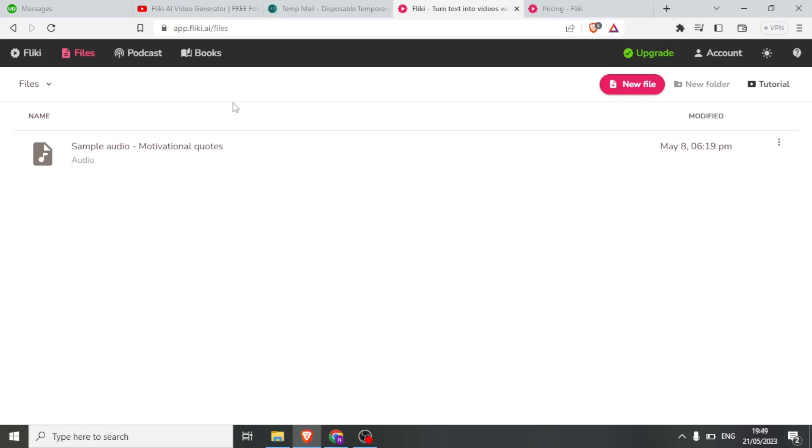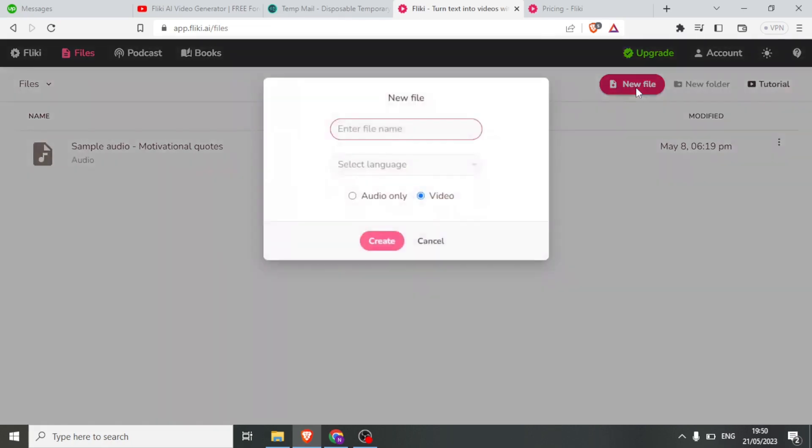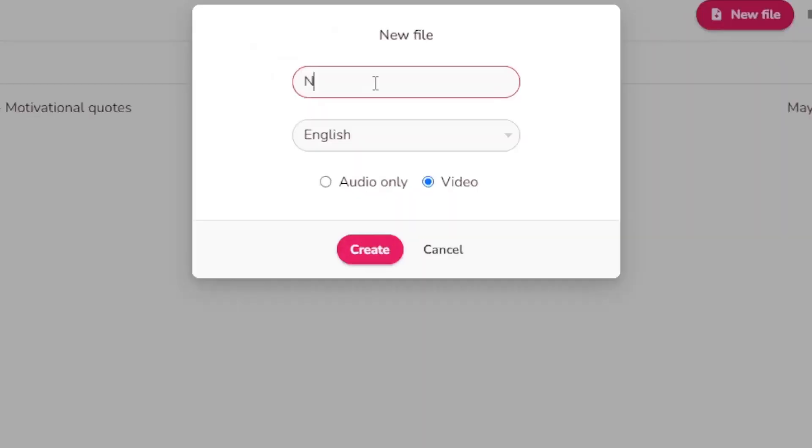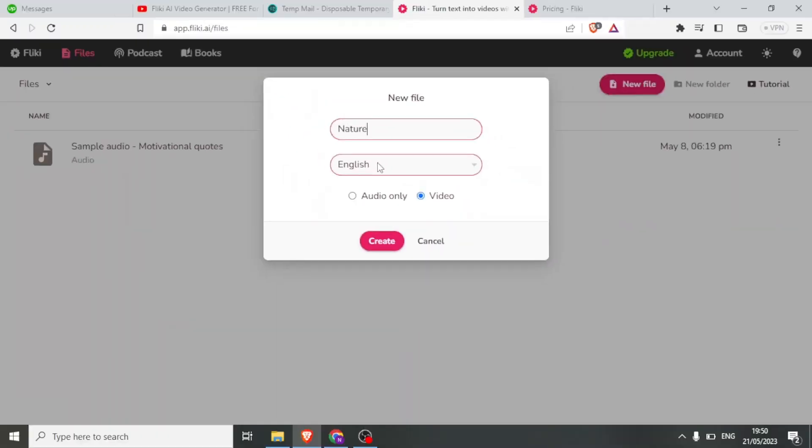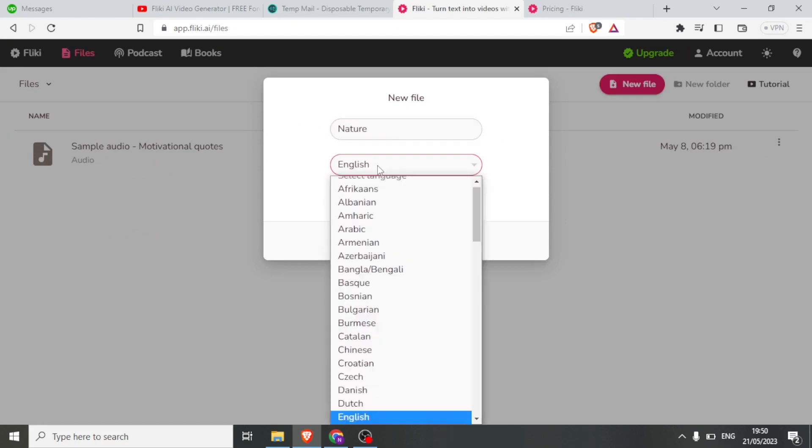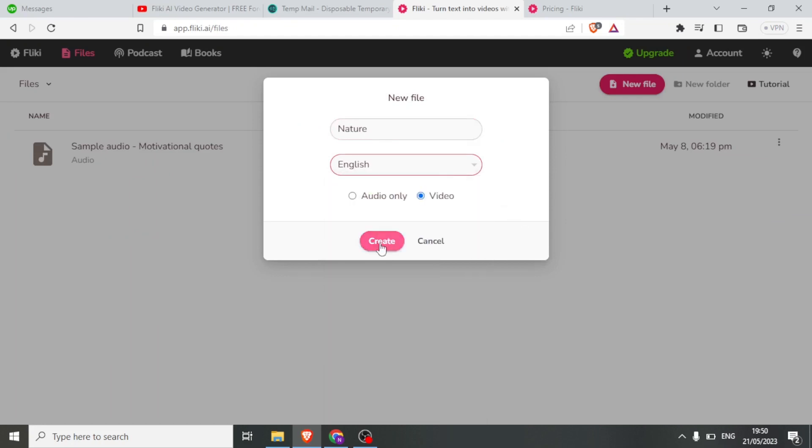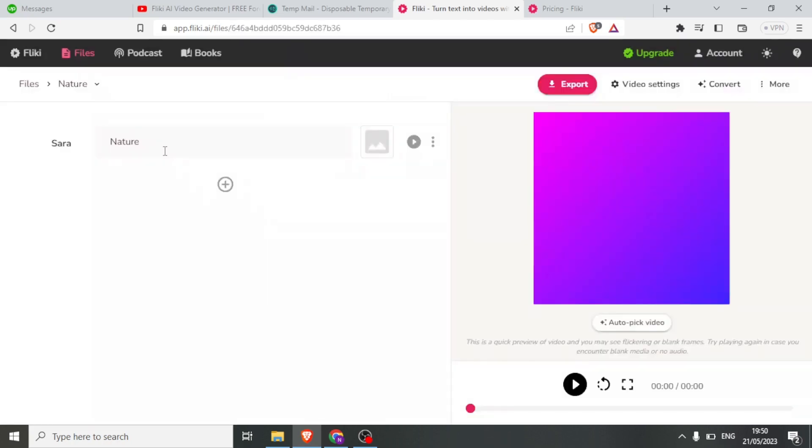To create a video from text, click on New File. Provide a file name, select the language, and choose Video as the file type. Click Create to access the dashboard. Here you'll find options for voice, text input, and more.